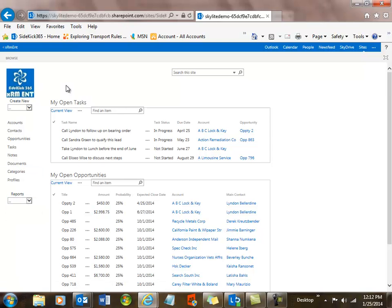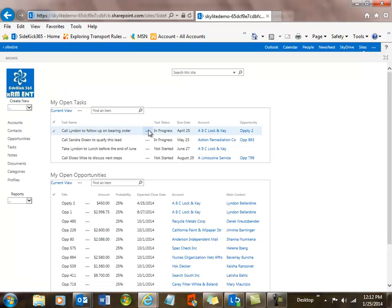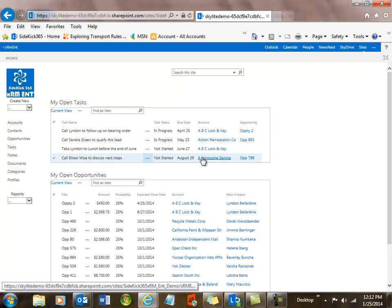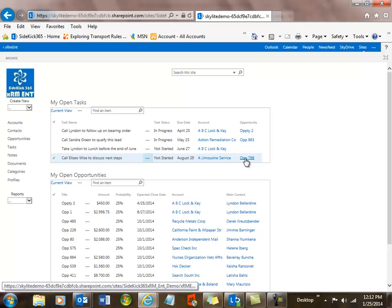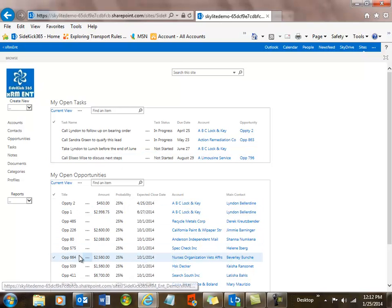So let's take a quick look at the home page. Here I can see open tasks that have been assigned to me, when they're due, what the status is, and the account information, et cetera, about that and the opportunity it's associated with. Here are different opportunities that I'm working on, and let's go take a look at opportunity 2.